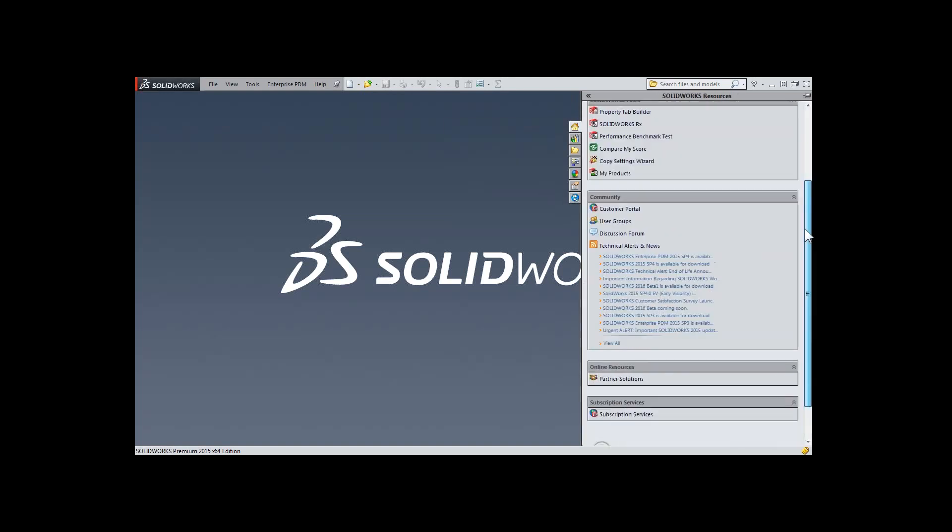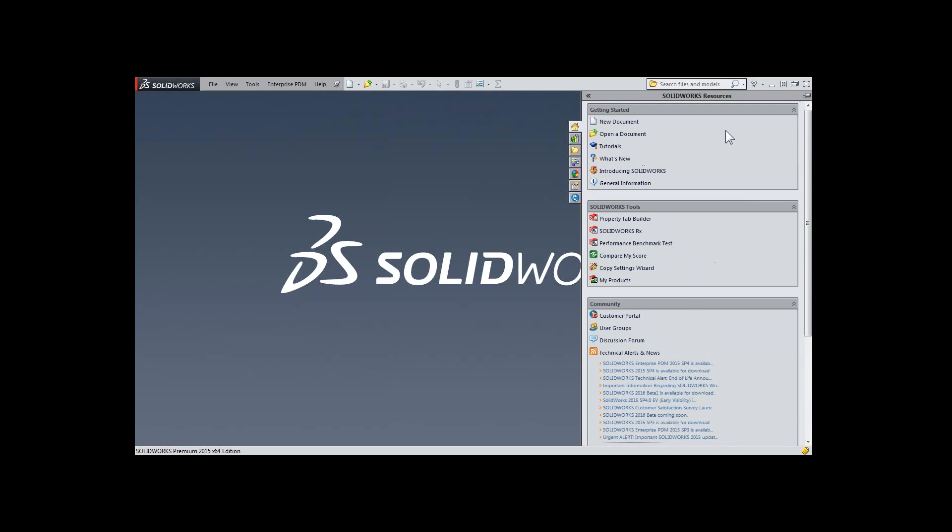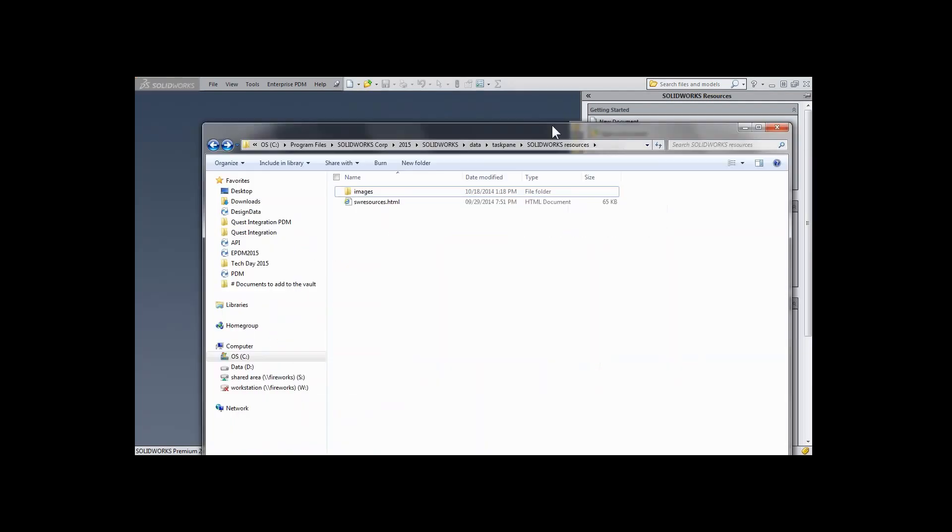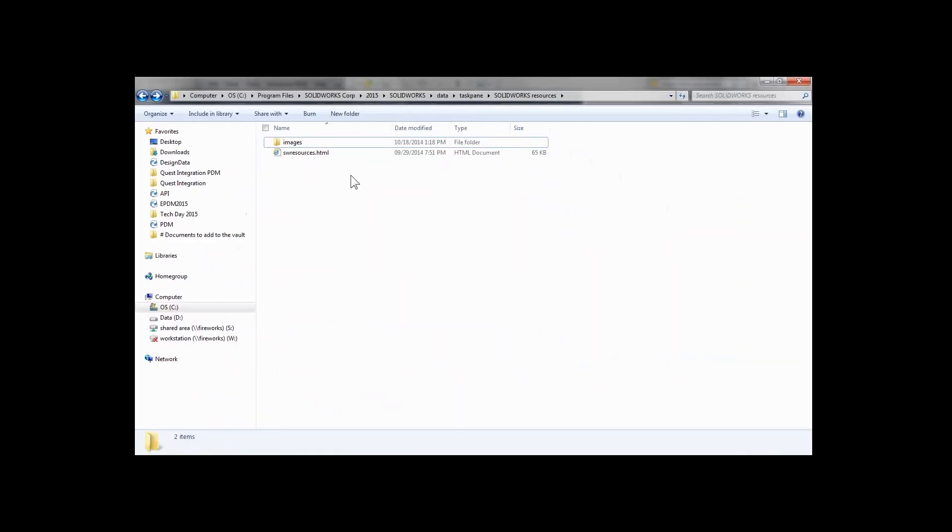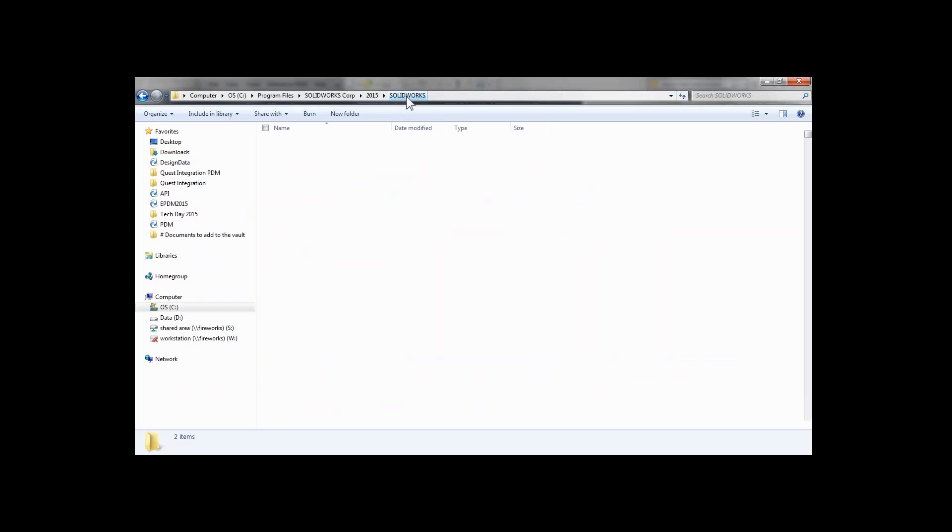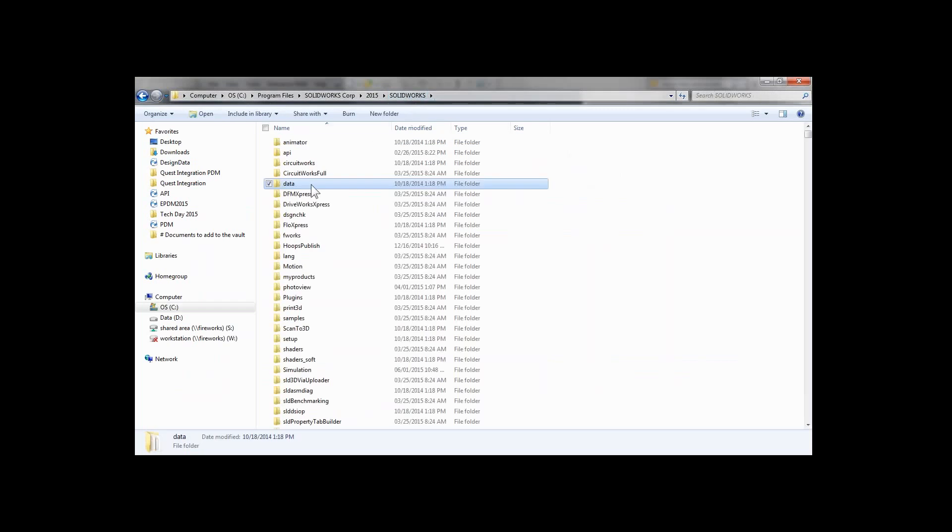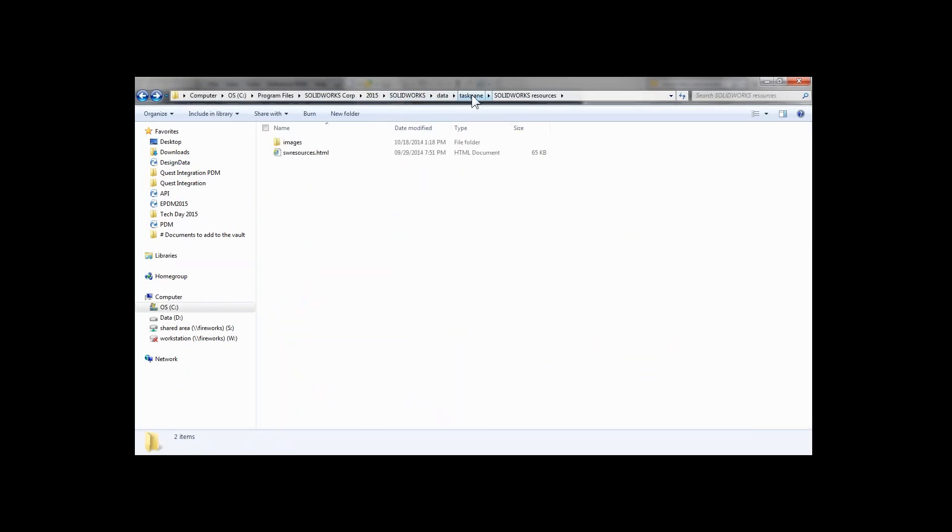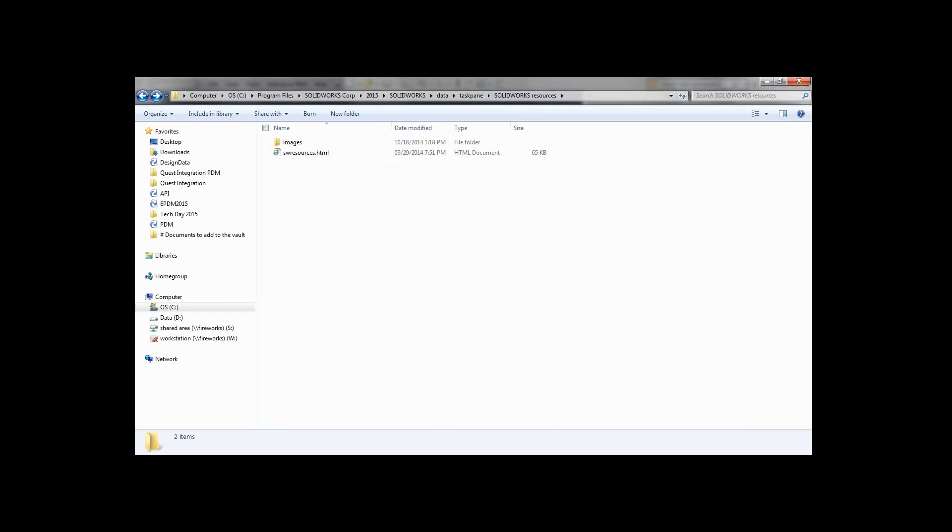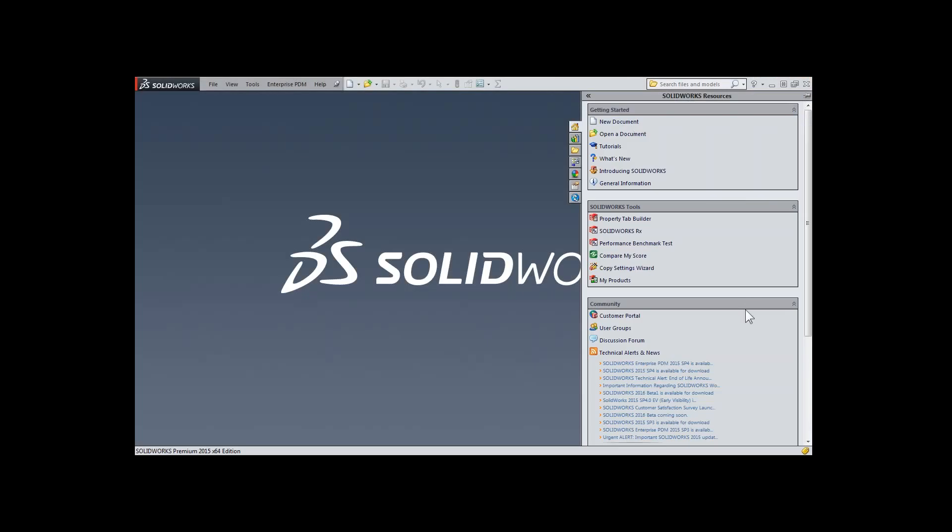Additionally, we can configure and customize the SOLIDWORKS Resources tab. To do so, navigate to your SOLIDWORKS installation directory. Keep in mind, this may be different depending on how the SOLIDWORKS application was installed. But inside that SOLIDWORKS folder, go to Data, Task Pane, SolidWorks Resources. Inside here, you have a SOLIDWORKS Resources.HTML. This file can be modified and updated to add any other sections or user interface links that you may want.